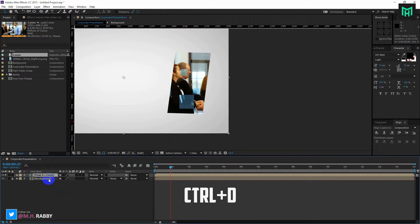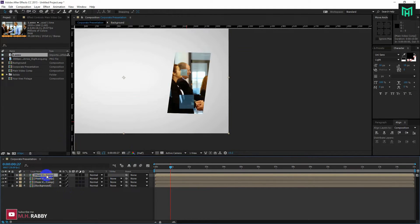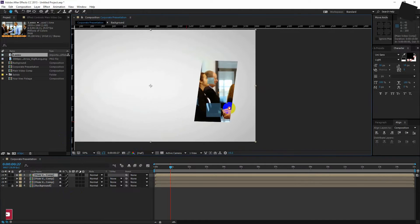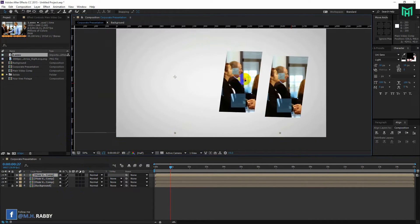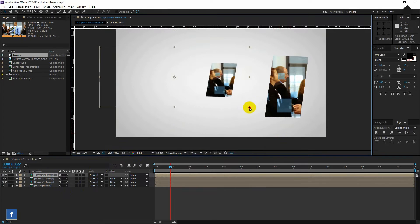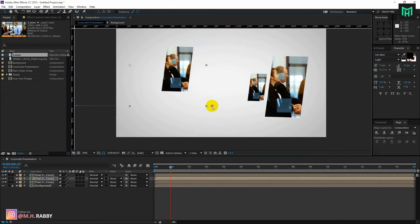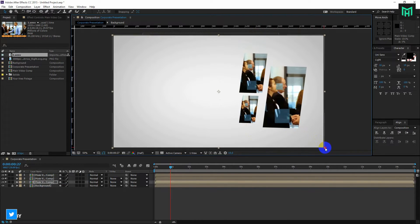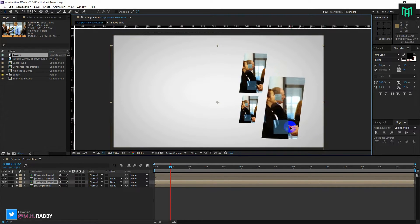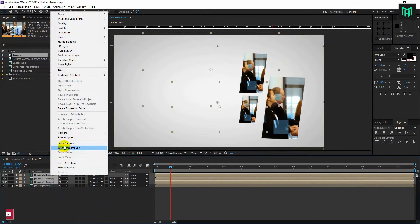Now press Ctrl plus D to make duplicates. Now place them anywhere you like. Select all footage layers and pre-compose them.